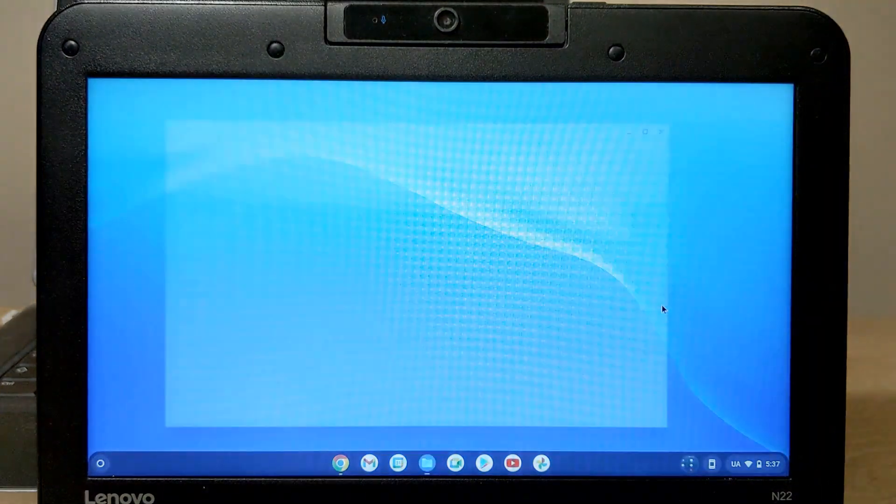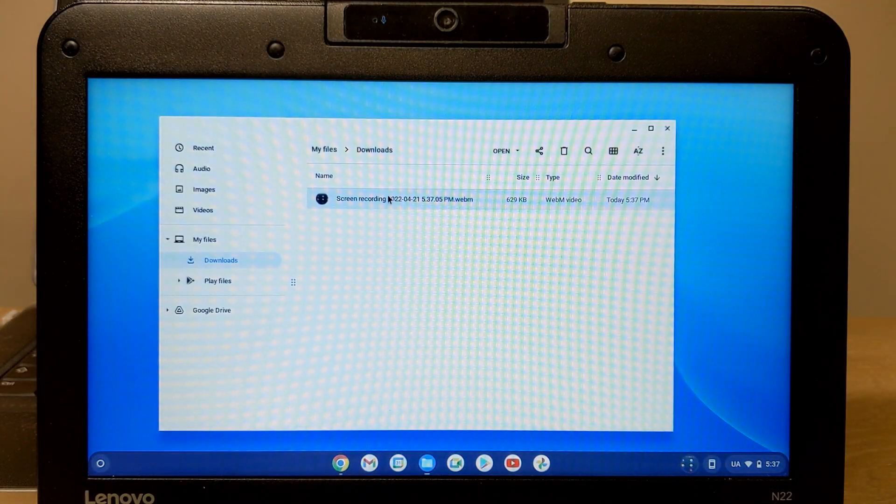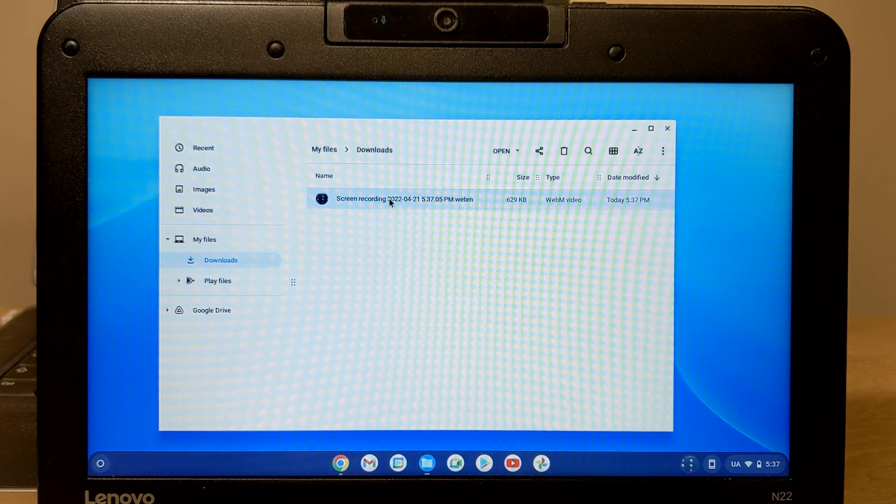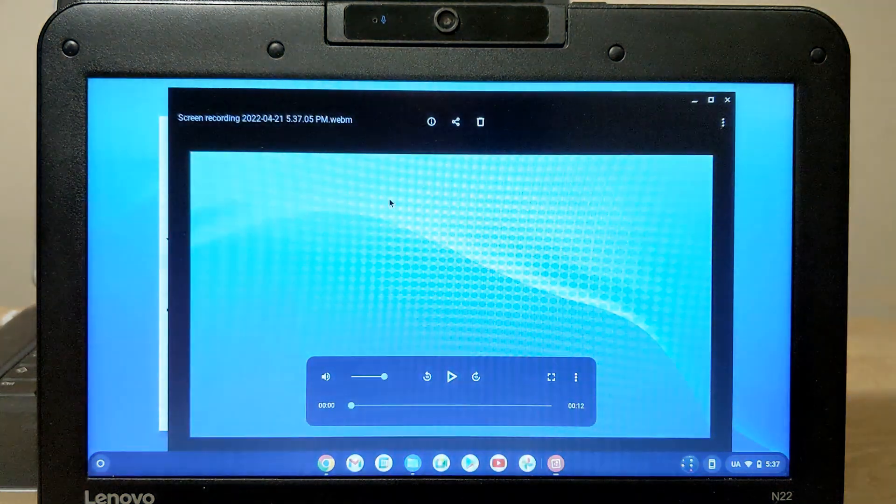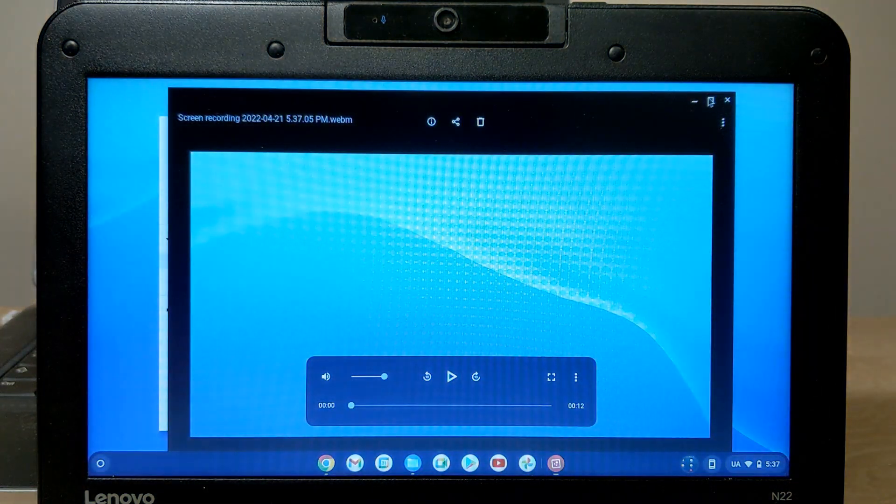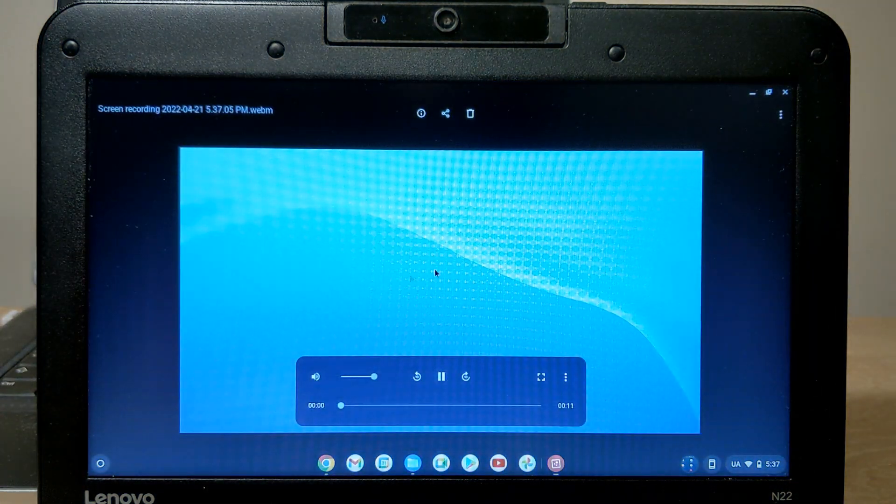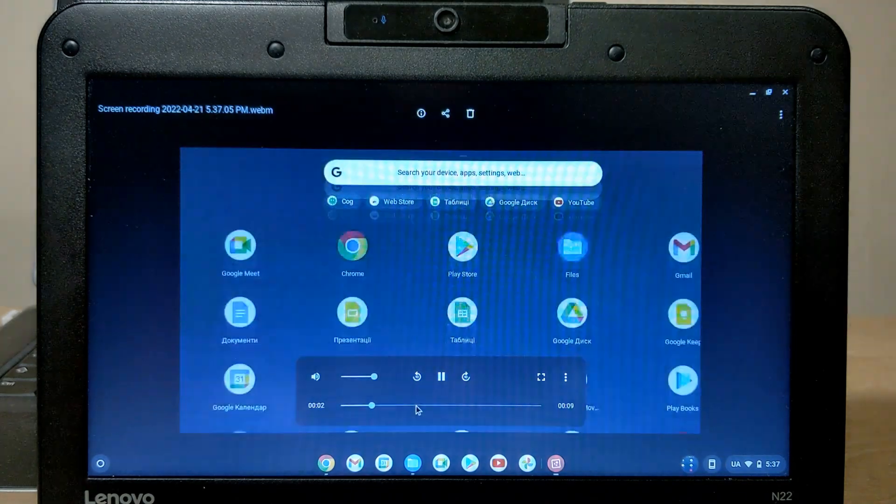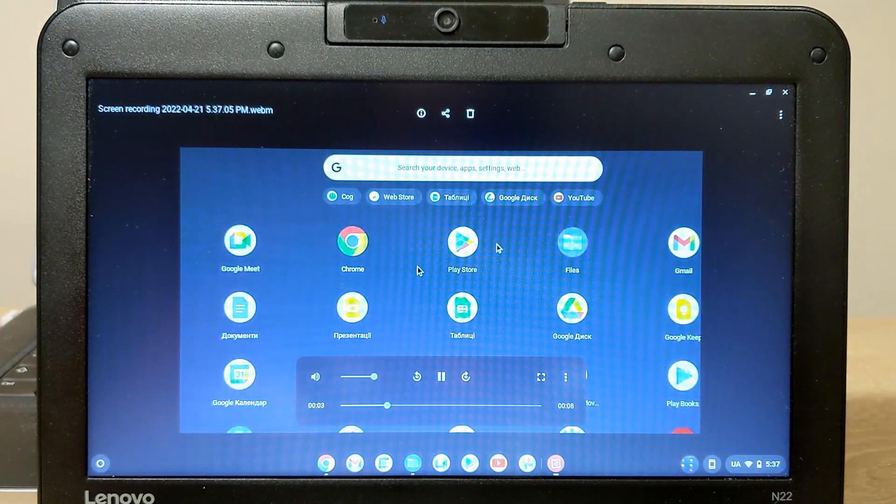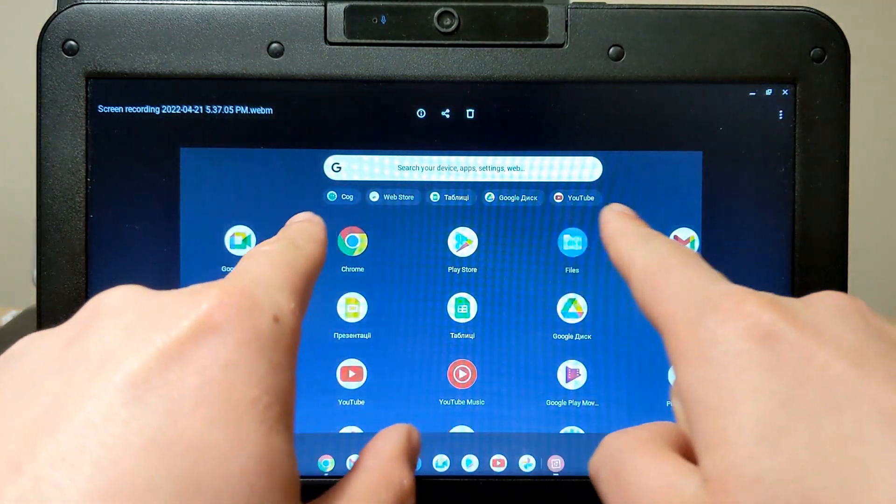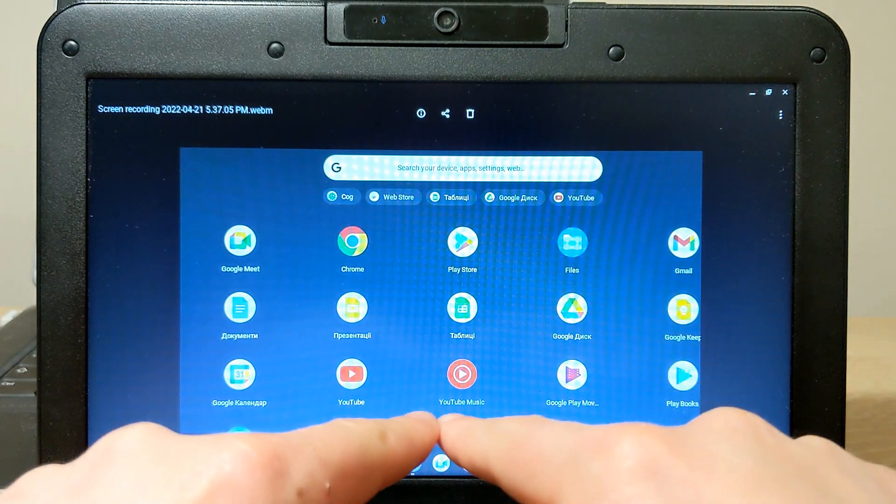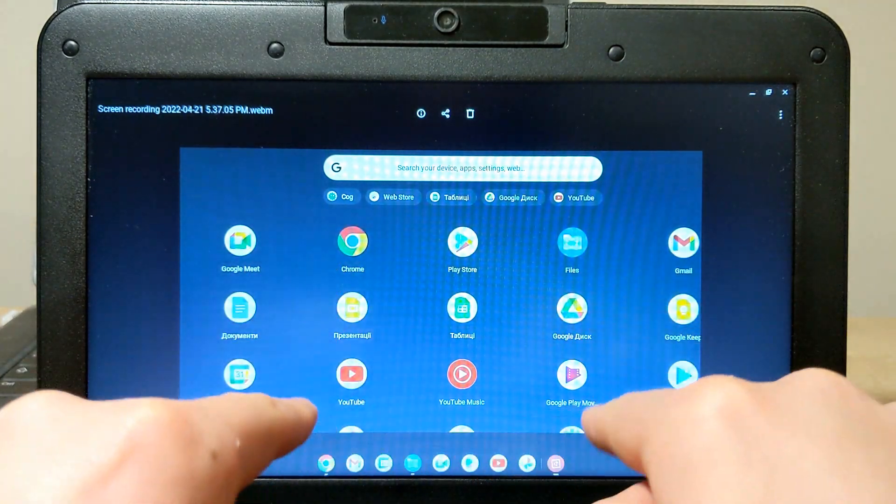Click here. And we can open our file. As you can see, it recorded only the part of the screen which was chosen.